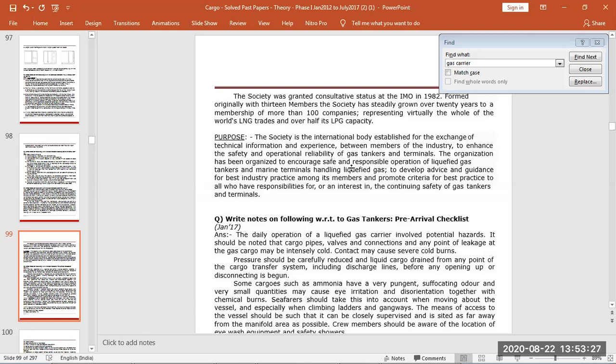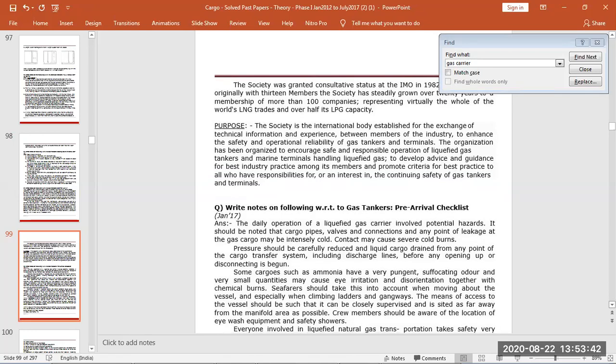They do all the time information exchange, technical information, experiences between the industries, and they give out all the circulars. Then we have pre-arrival checklist we have discussed, we will see again.